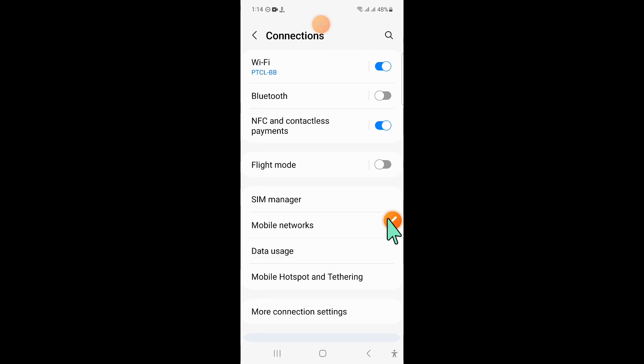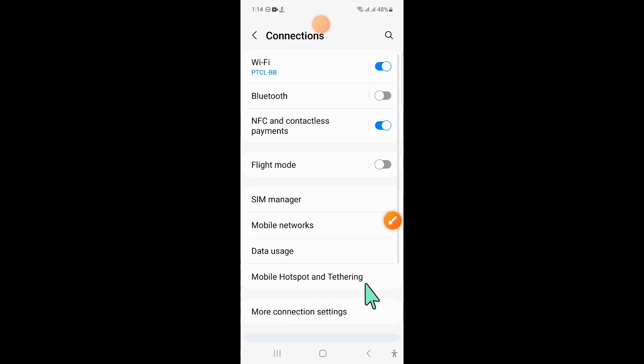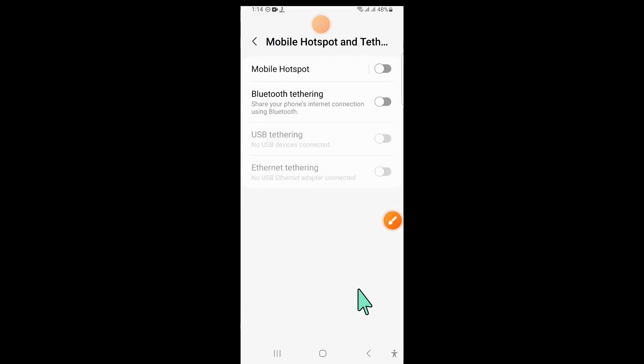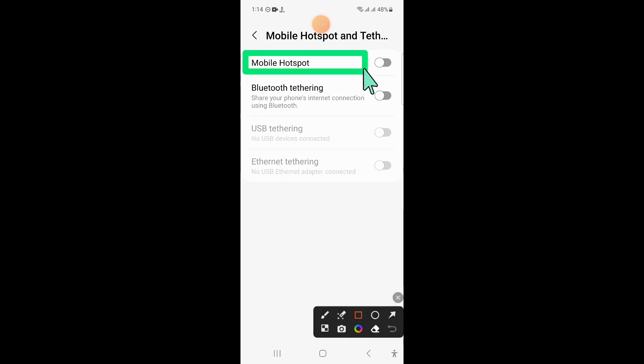Now in Connections, click on Mobile Hotspot and Tethering, and after that click on Mobile Hotspot.